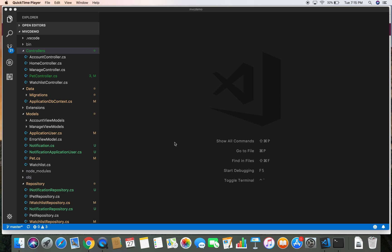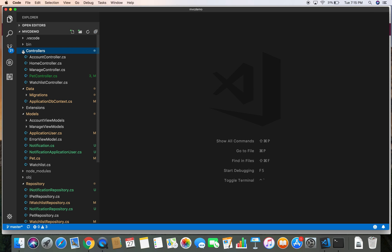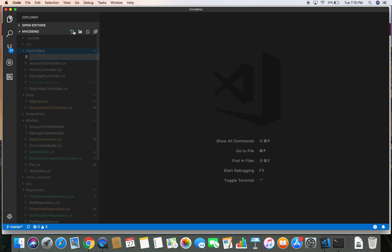Hello again, this is Madan. This demo is the continuation of our previous demo on adding notifications to our MVC demo application. In this demo we will continue adding that feature and we are going to create a new notification controller. Let's go over to the controller folder and create a new file and call it notification controller.